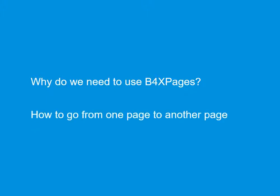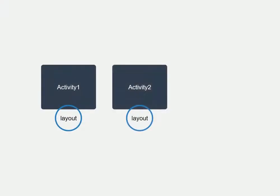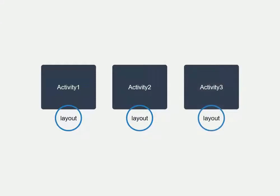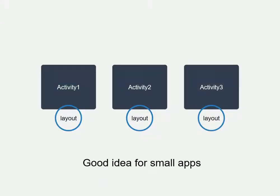Normally we do like this: one activity and one layout for it, and then another activity and another layout for it, and it goes on. It might be a good idea but only for small apps, not big ones.